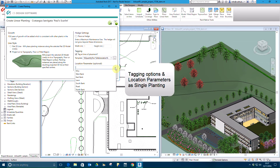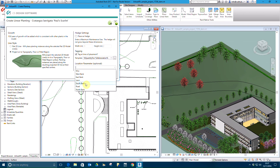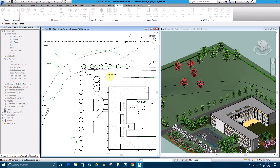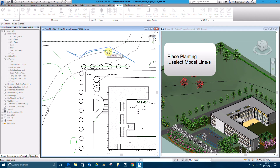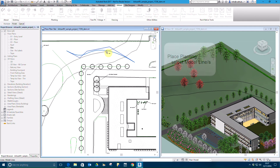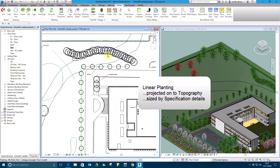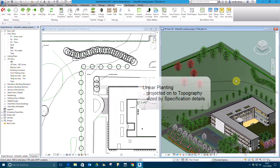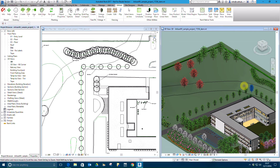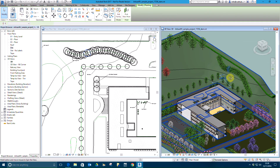We'll edit this planting later to show a hedge in the model. Tags and location are defined as with single planting. Pick Place Planting and select the model line in the plan view. Linear planting is draped on the topography and sized according to specification criteria and model age.